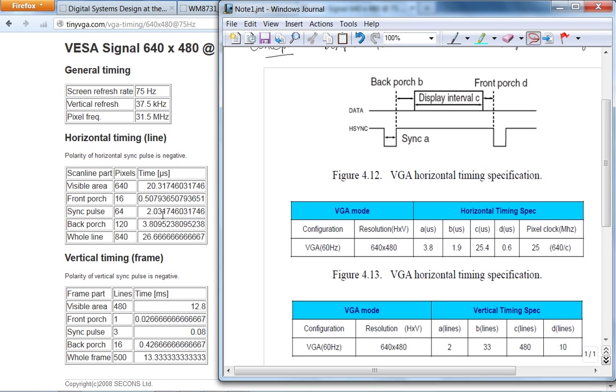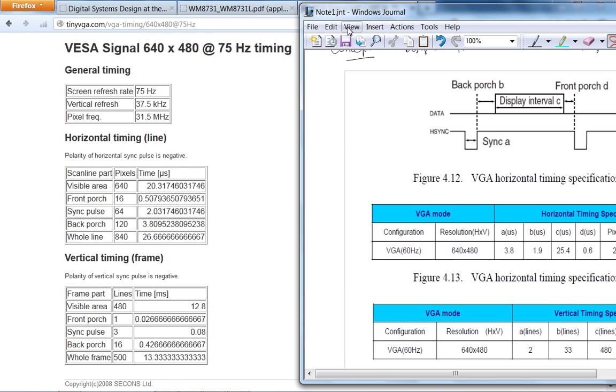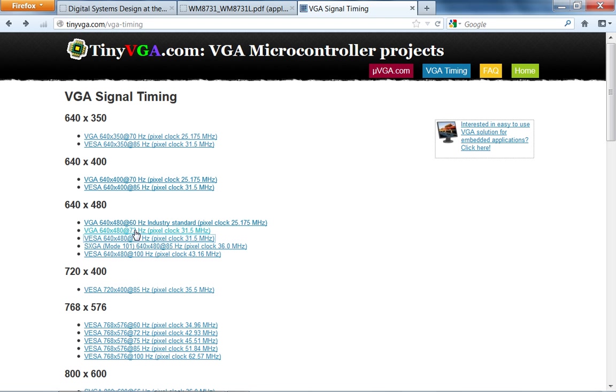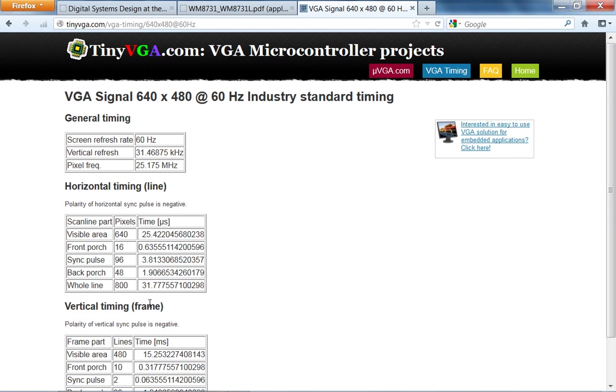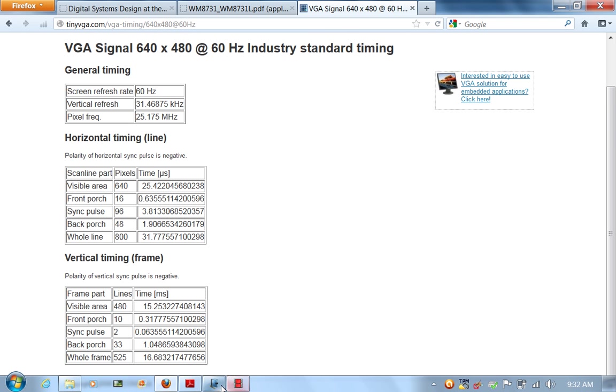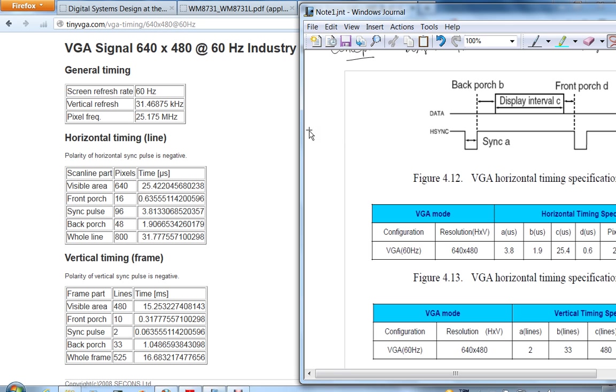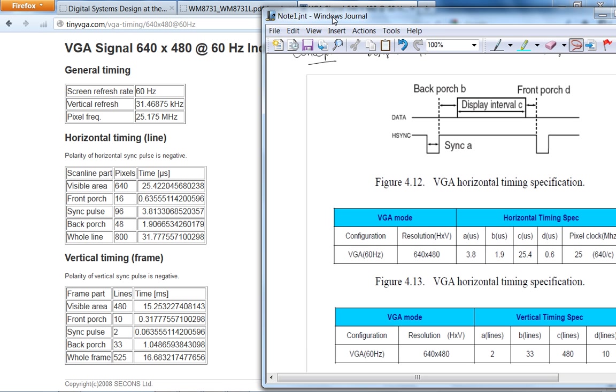You can see that the timing from tinyvga.com and your user's manual varies a little bit, but the reason why it varies is if you look at the pixel clock, this is 25 megahertz, whereas at 75 hertz refresh rate, the pixel frequency is 31.5 megahertz. The reason why I'm pointing out this website is some of the older CRT monitors are very picky on VGA timing.